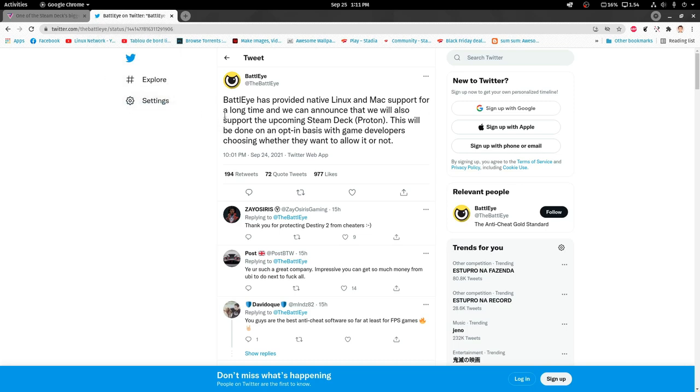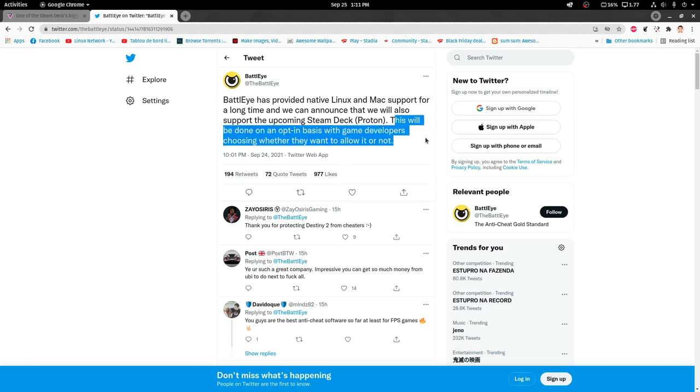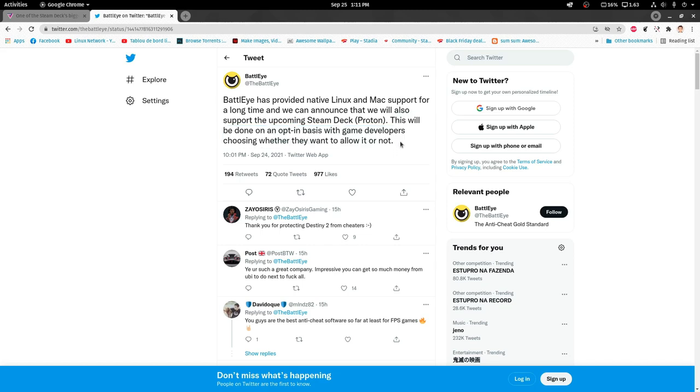...of Easy Anti-Cheat, also announced they will support the upcoming Steam Deck in Proton. This is the caveat - it will be done on an opt-in basis with game developers choosing whether they want to allow it or not. Now I'm curious to see how many developers will enable it, as we Linux gamers are used to being treated like second-hand citizens.